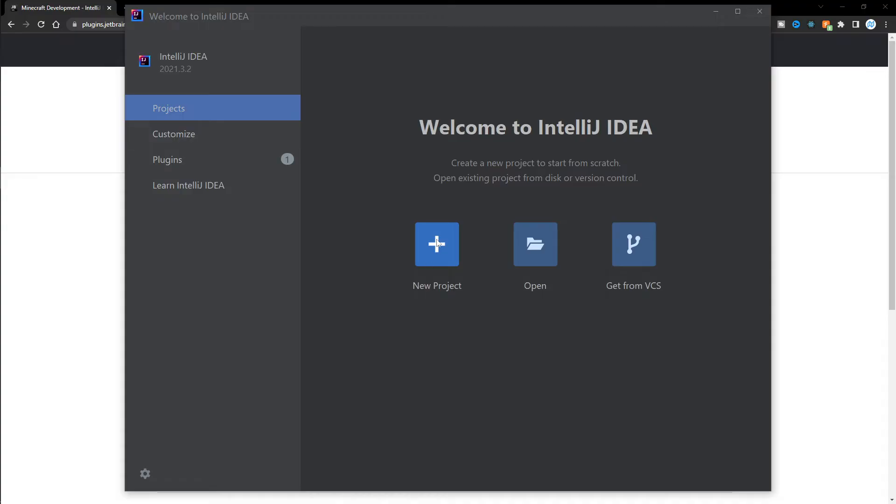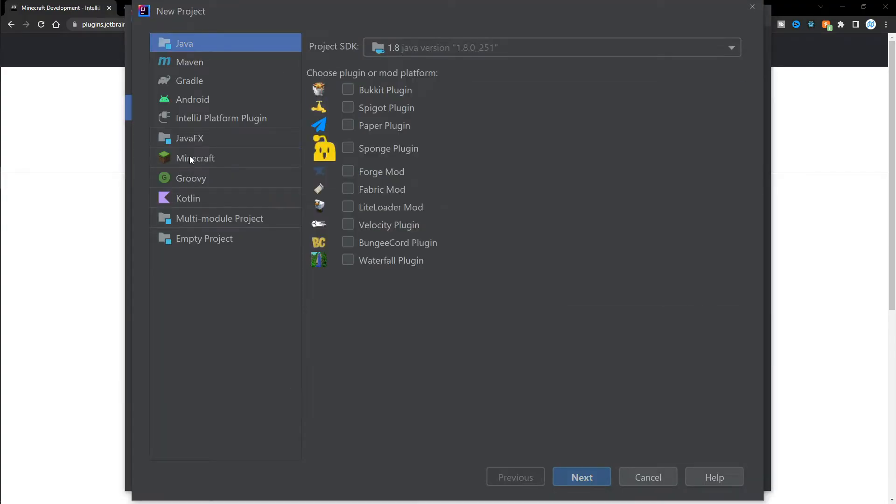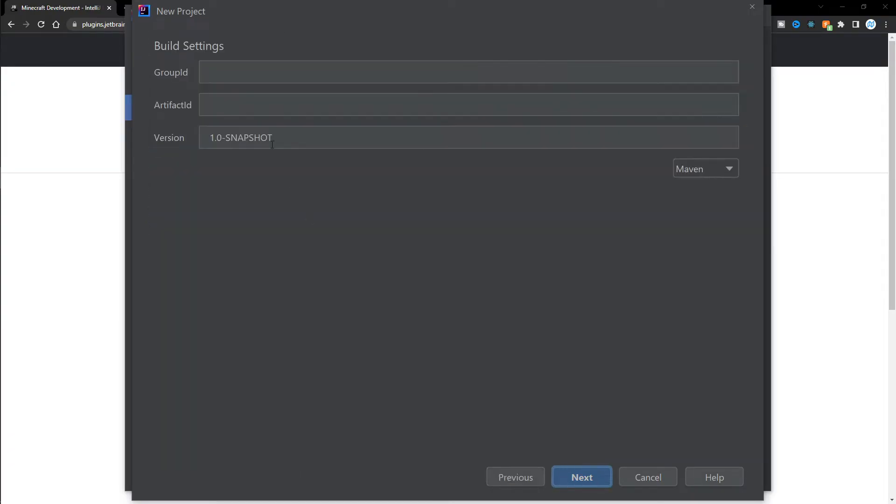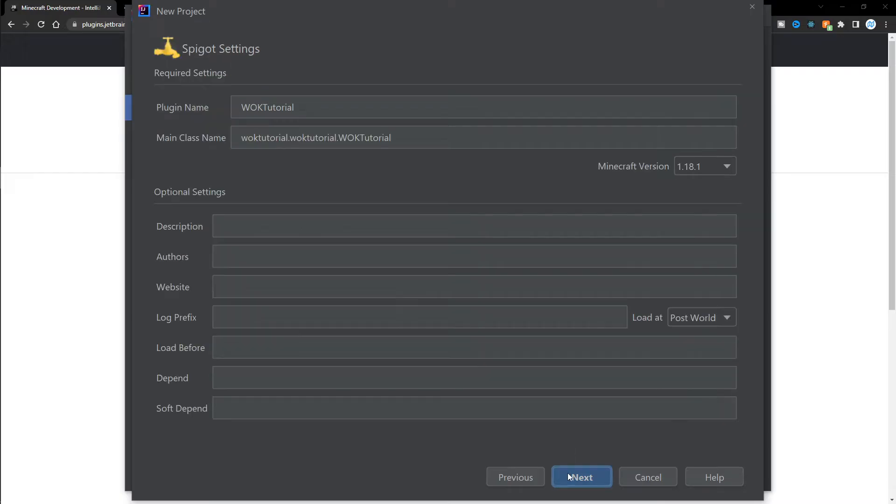Now, afterwards, we can create a new project. And then from here, we see Minecraft on the left. Go ahead and click on that. And then click on spigot plugin. Click on next, and then enter in all the information you want here. Now, for the group ID and the artifact ID, you can enter whatever you want. I'm going to name mine worn-off keys tutorial for both of them. And then afterwards, I can click on next.